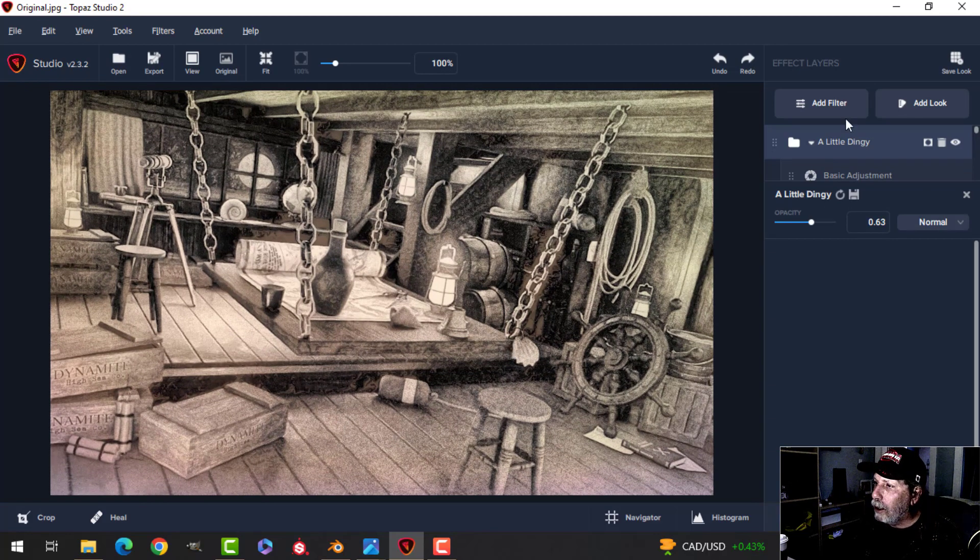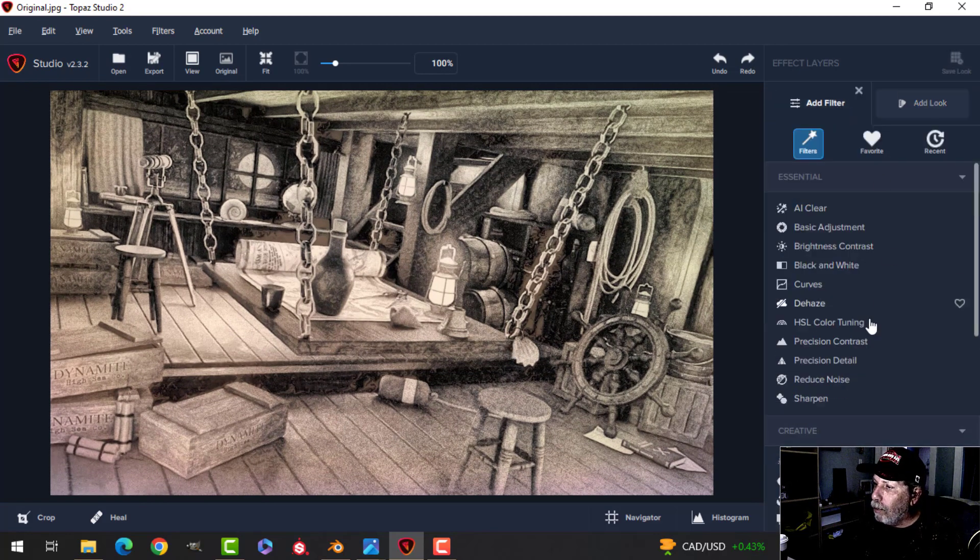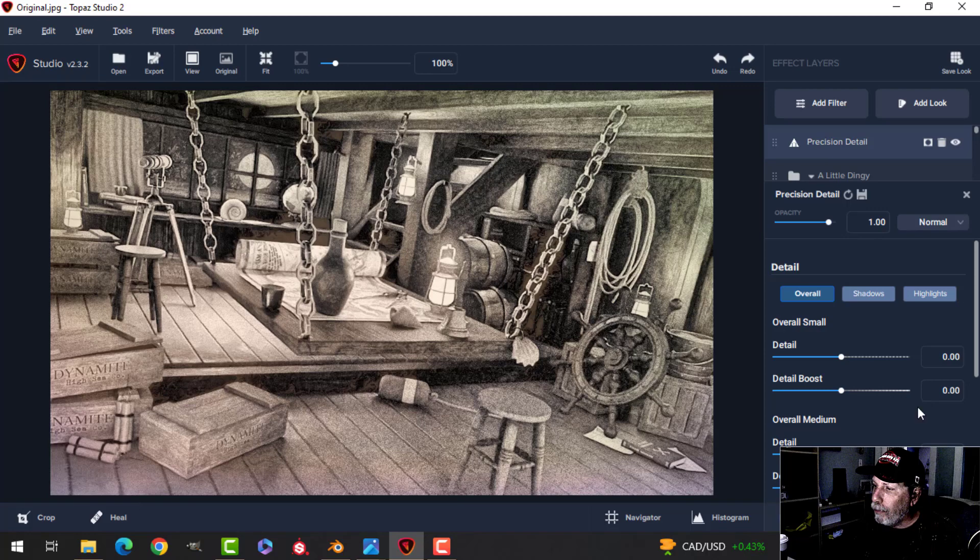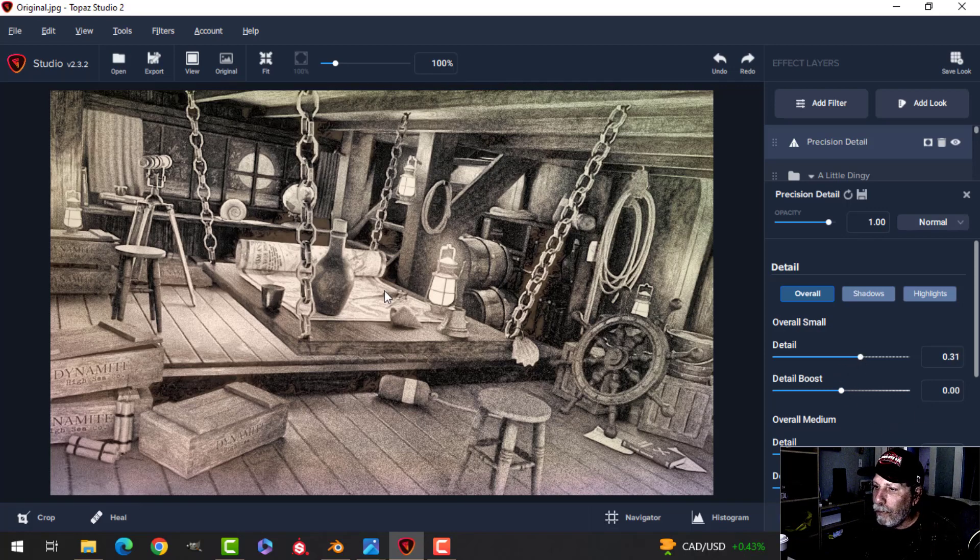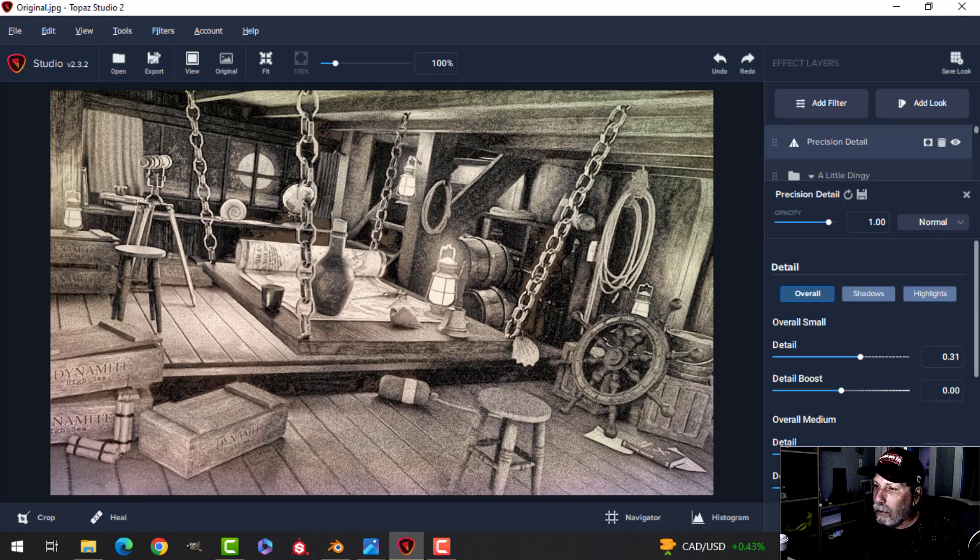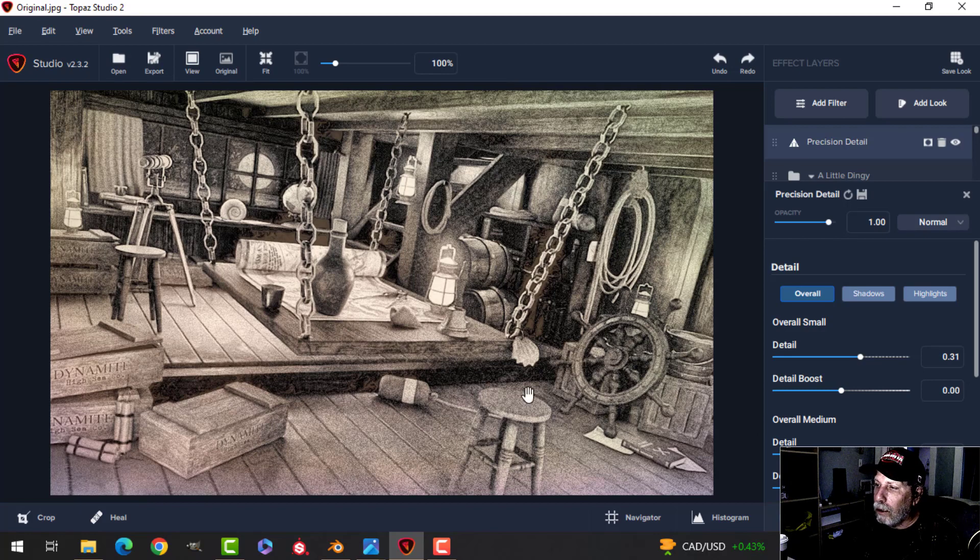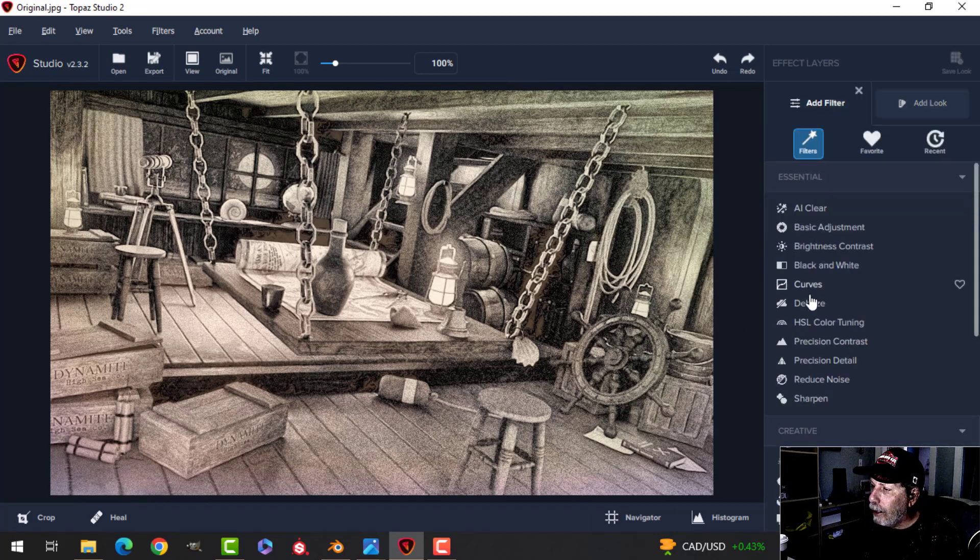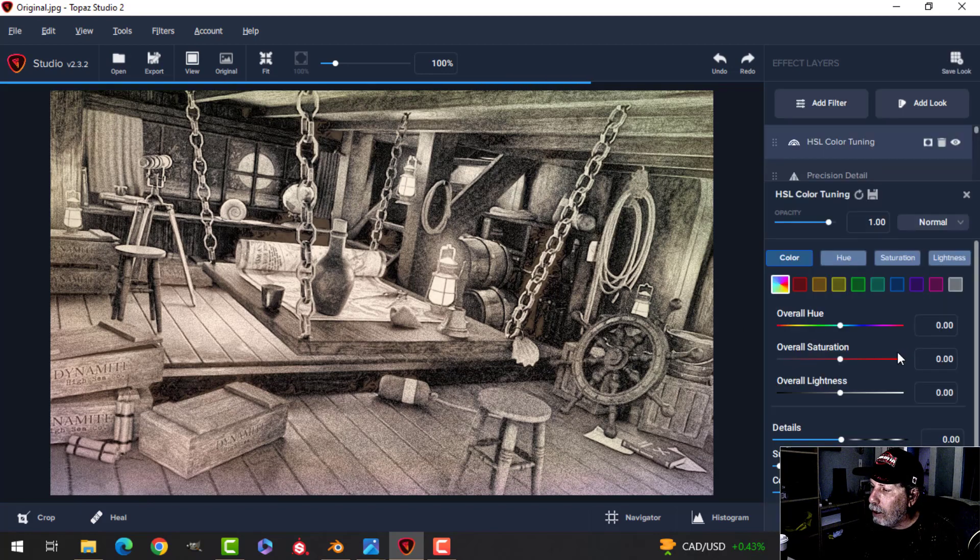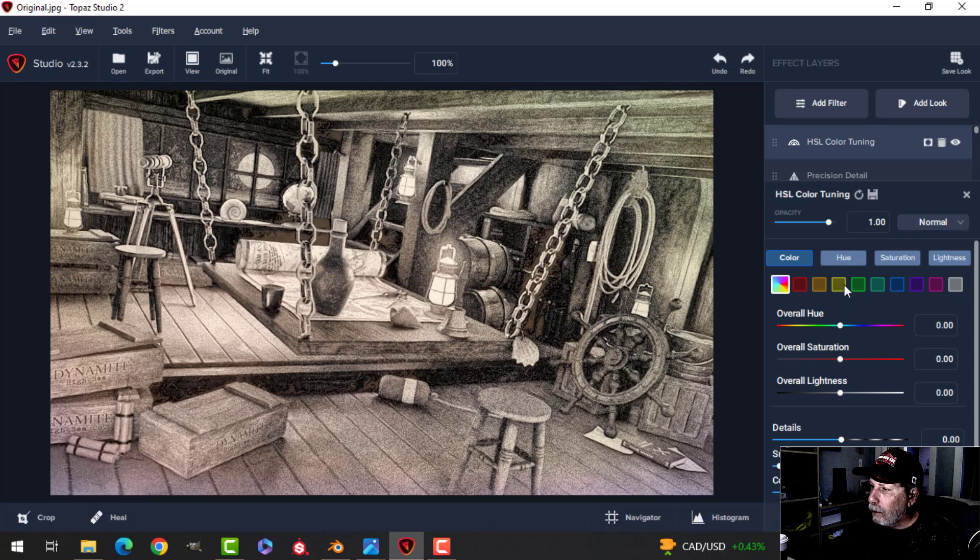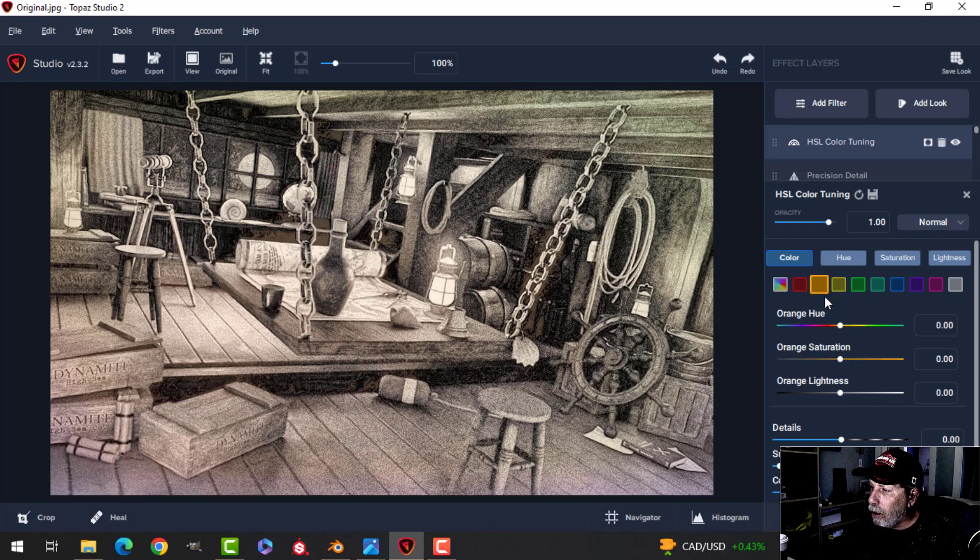There's a hundred percent. I could come over here and add precision detail to sharpen things up if that's what you think it needs. I can add color if I want more of a sepia tone, that kind of thing.